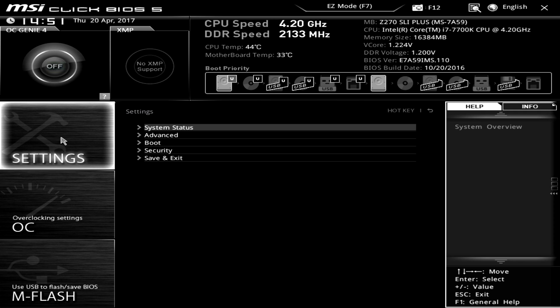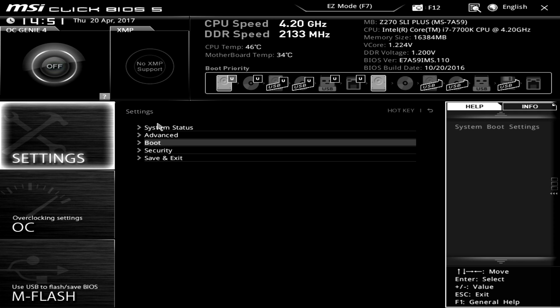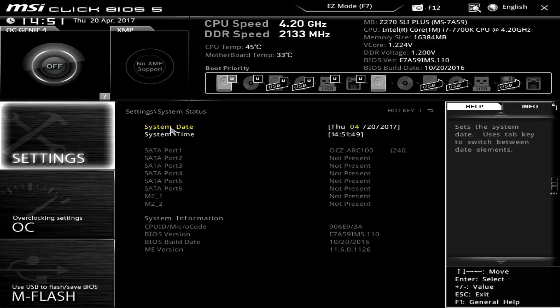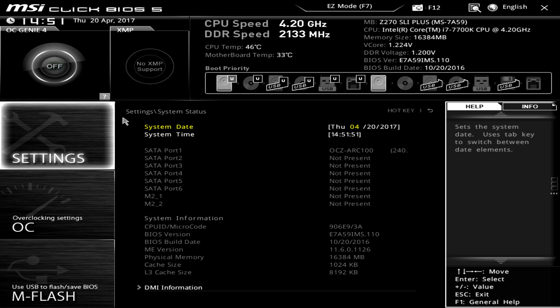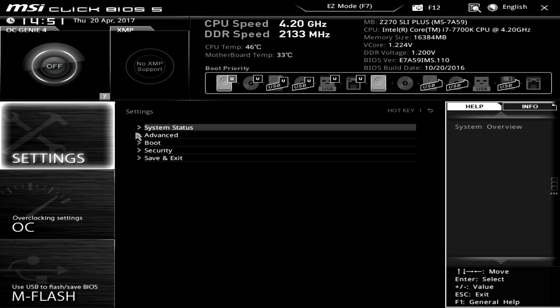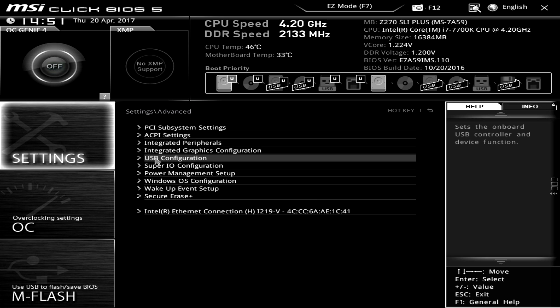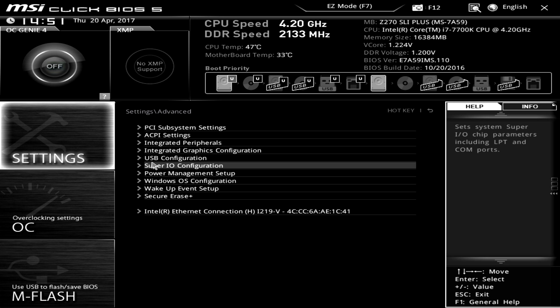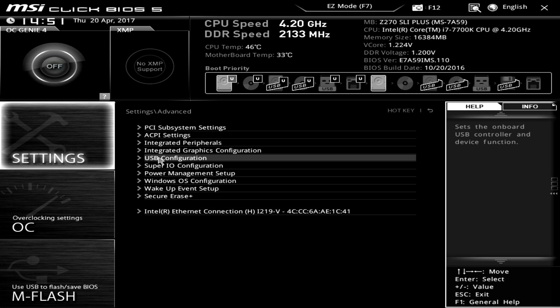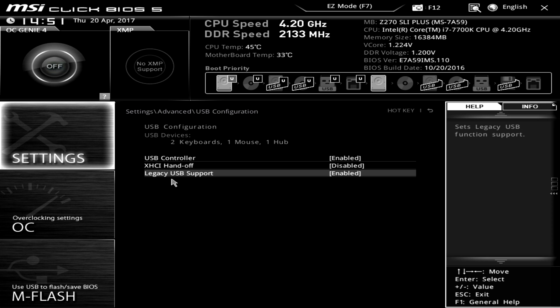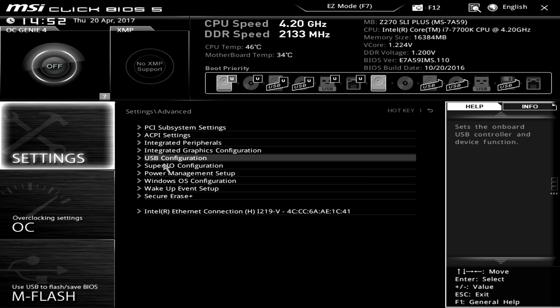So under settings this is all of like your main settings. So we can see our system status in here, you know just like the date and the drives we have and system information. And under advanced this is like all of these settings for like USB and everything like that. So under USB you can turn like legacy USB on and off and things like that.